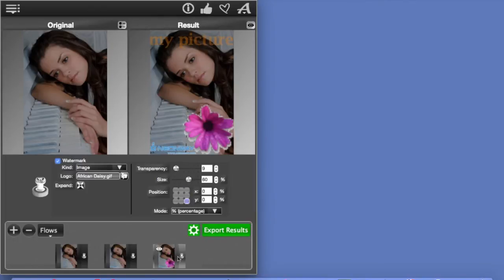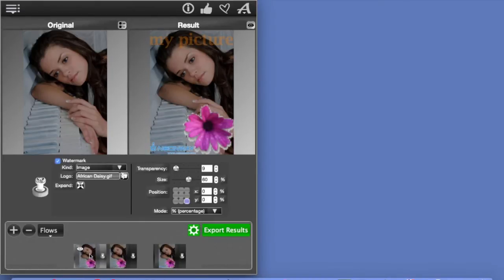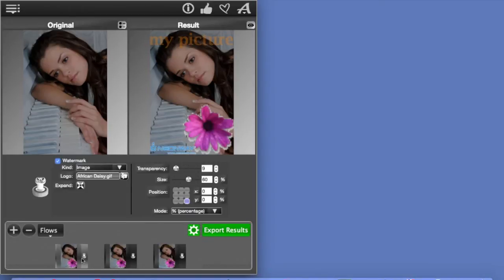Now, you can change the positions of the watermarks or bring them in any order you like, any time. Like so. Like say, if you want the flower or this image to be the first watermark, here it is. See?